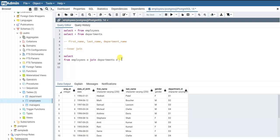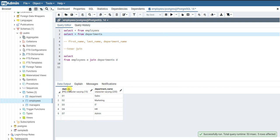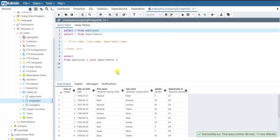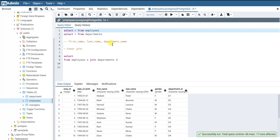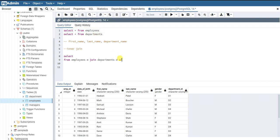You cannot just say JOIN two tables without specifying the link between those two tables. The link between these two tables is the column 'department_id' in the employees table and 'dpt_id' in the departments table. What we need to do is join whenever 'department_id' in the employees table matches with 'dpt_id' in the departments table.